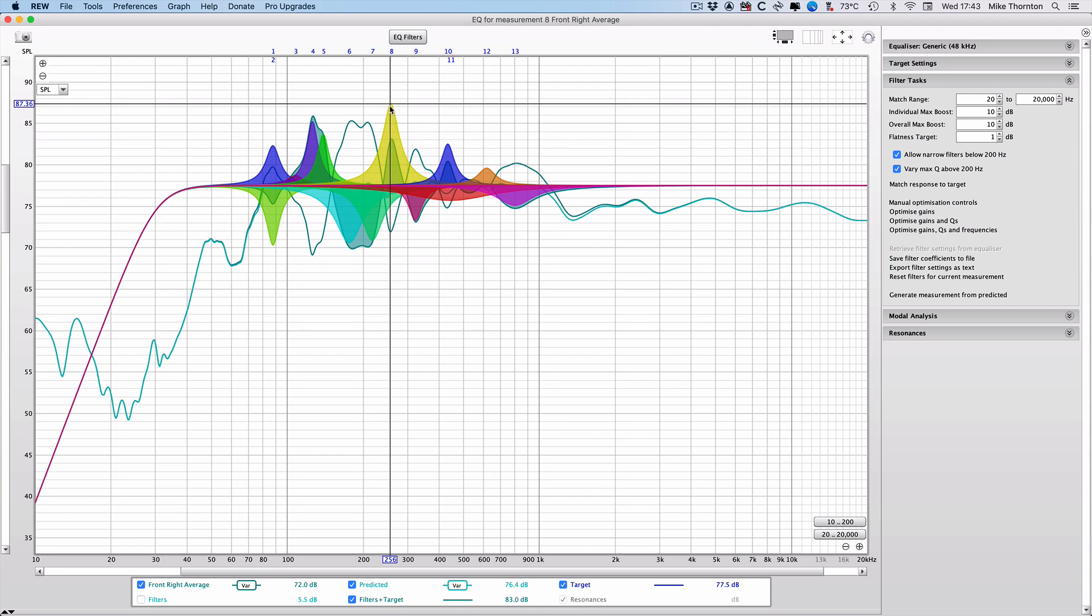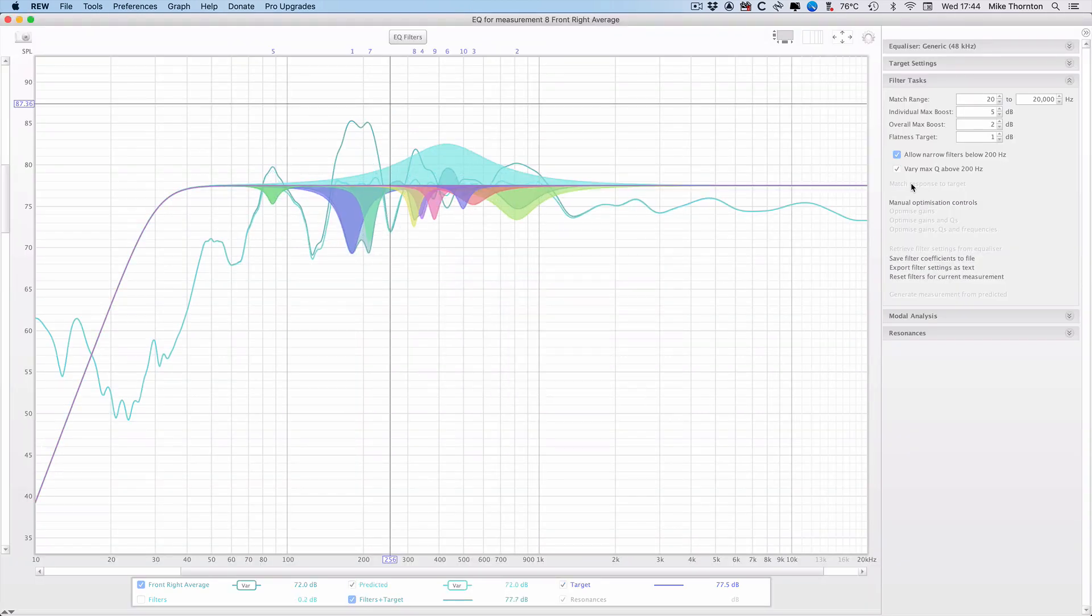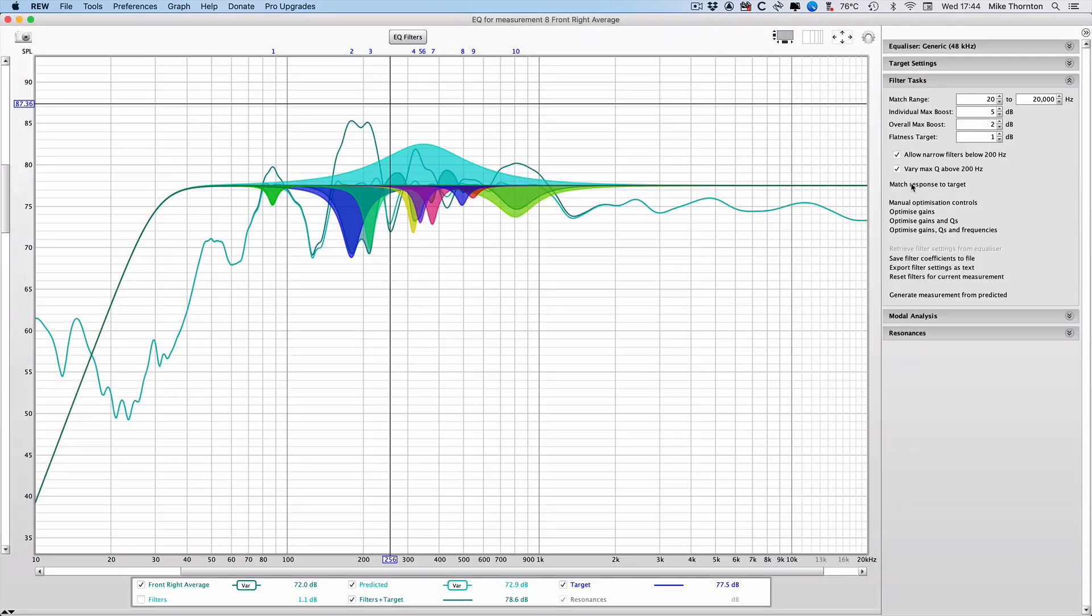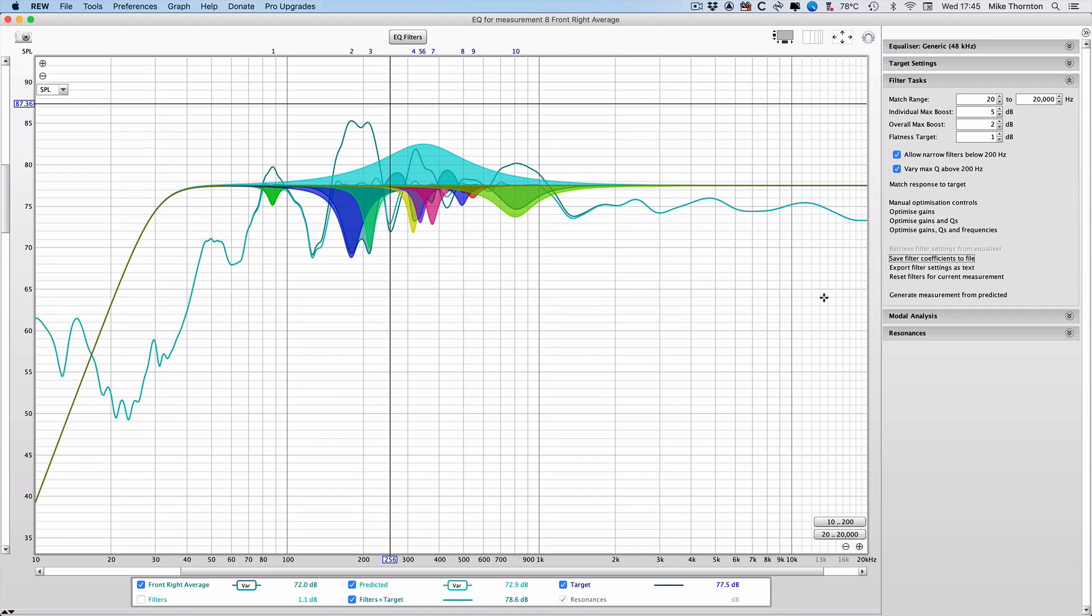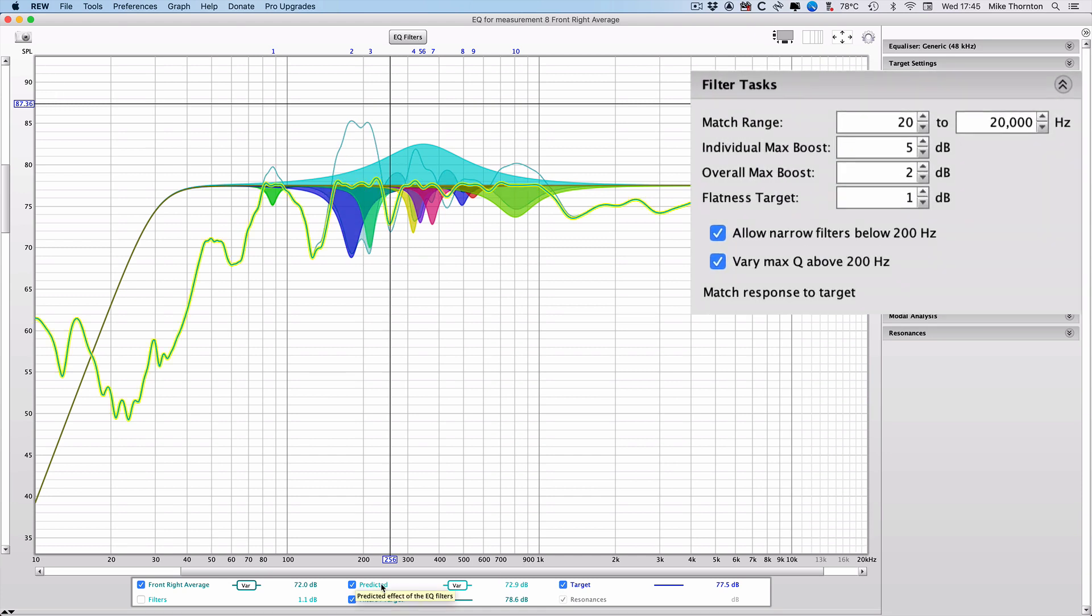So I've kind of chosen a sort of middle ground and gone with 5 dBs and 2 dBs as a sensible compromise, as this seems to flatten out the smaller dips but leave the bigger dips alone. Having settled on the settings for individual max boost and overall max boost, I've also chosen to aim for a 1 dB tolerance with the flatness target.